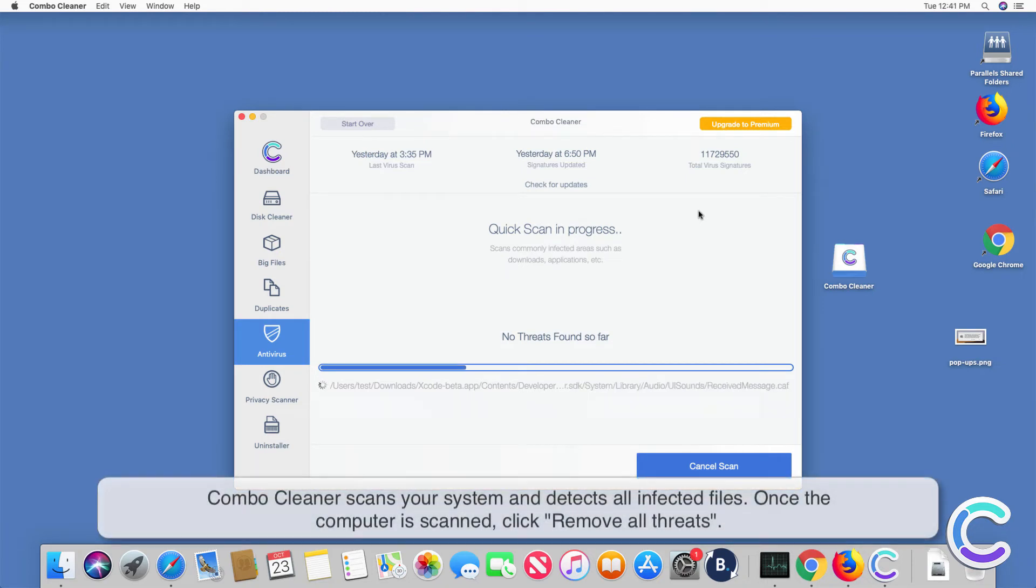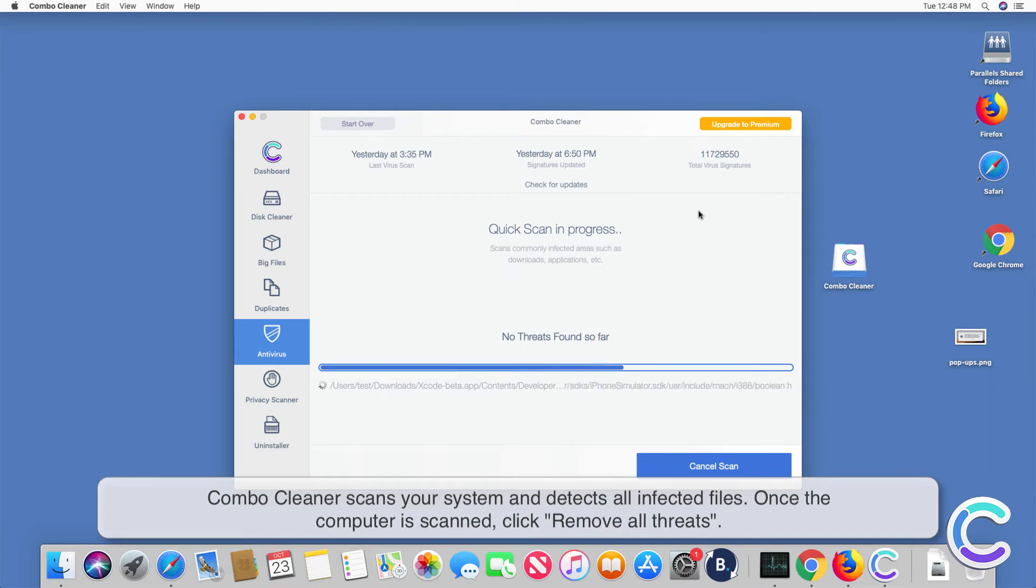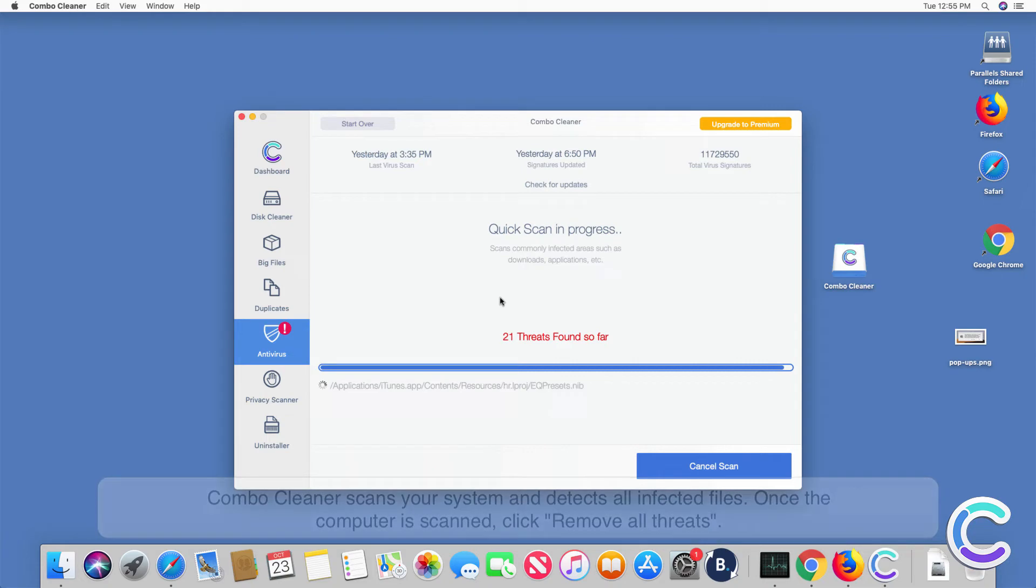Combo Cleaner scans your system and detects all infected files. Once the computer is scanned, click Remove All Threats.